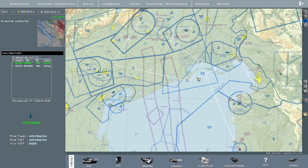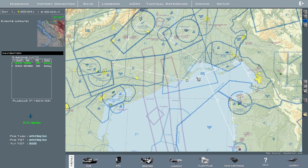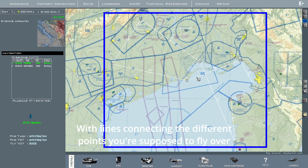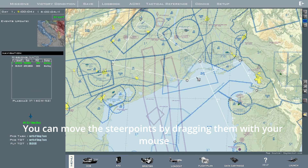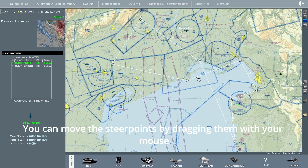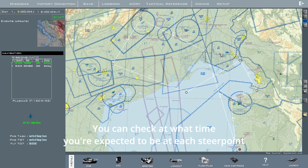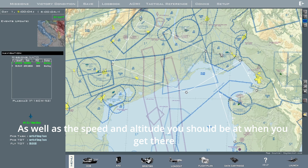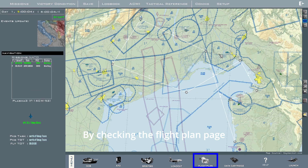First, let's have a look at the flight plan and how it can be adjusted in the 2D map. The flight plan starts at the airbase you're departing from, with lines connecting the different points you're supposed to fly over. You can move the steer points by dragging them with your mouse. You can check at what time you're expected to be at each steer point, as well as the speed and altitude you should be at when you get there, by checking the flight plan page.